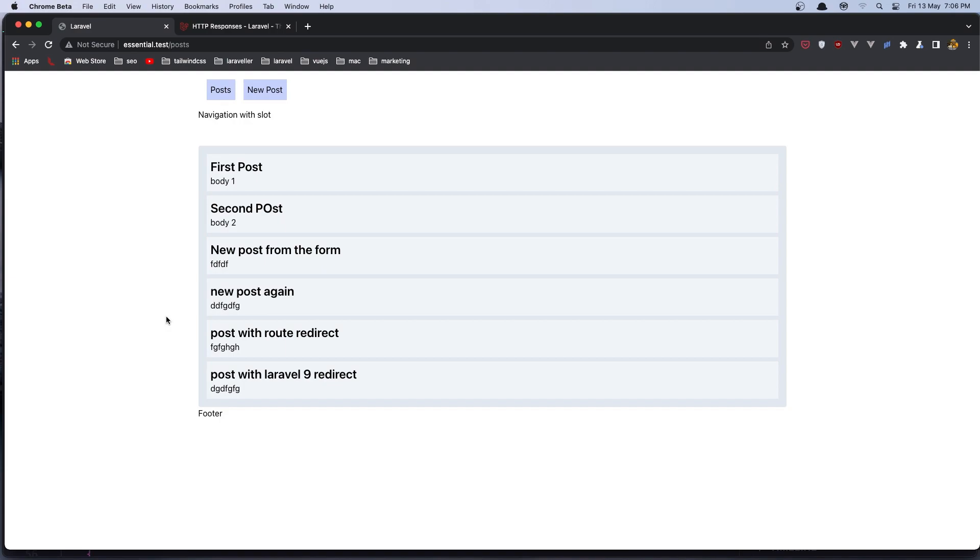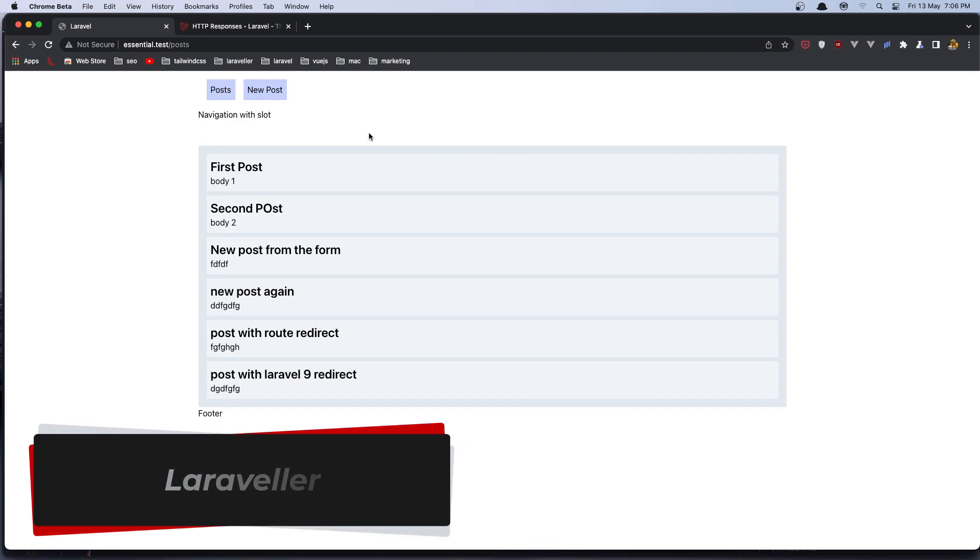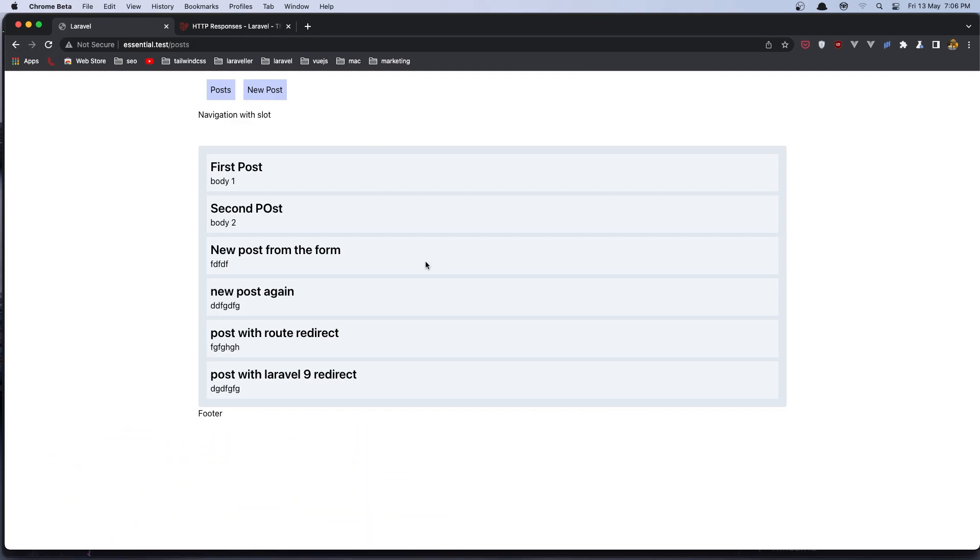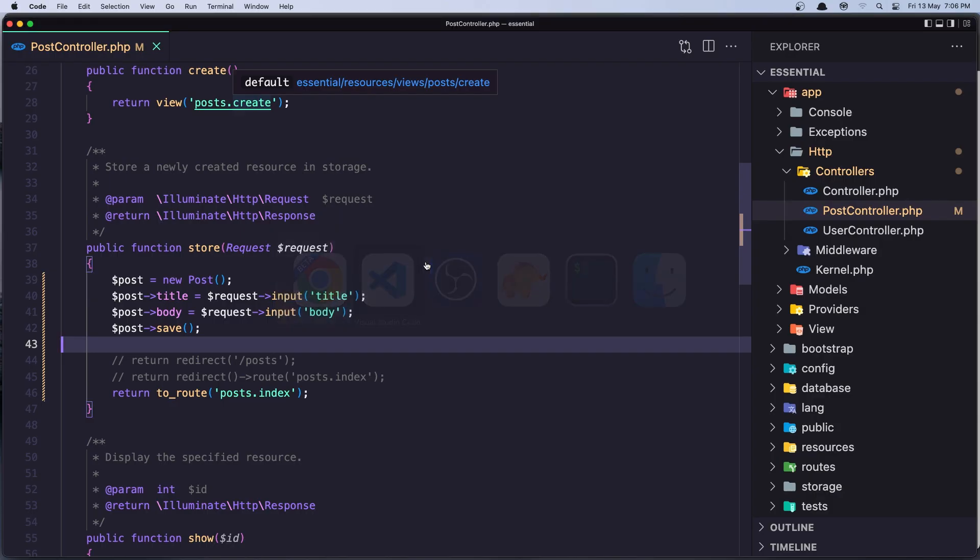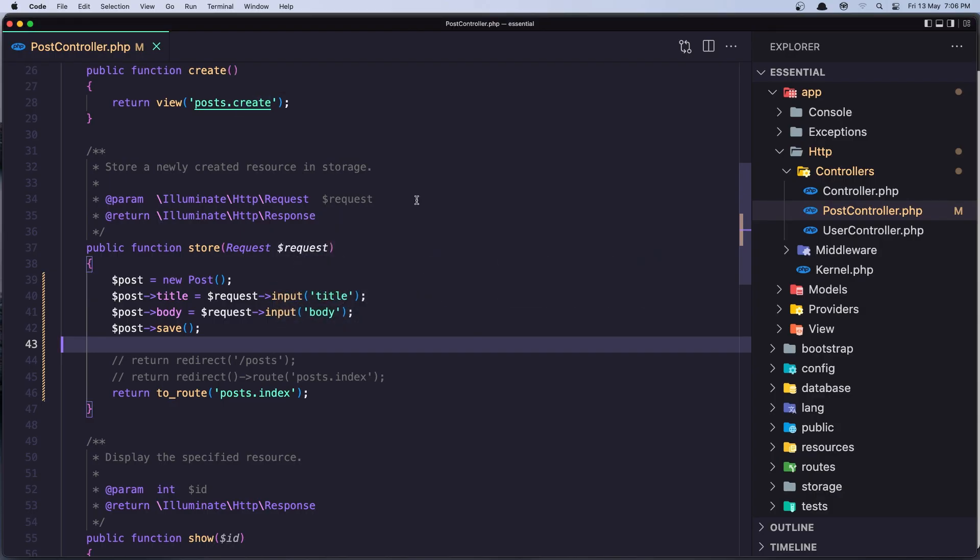In this video I'm going to show you the message here when we create a new post and we redirect here. I want to show the message that the post has been created. So for that we need to work with a session and let's go in the post controller here when we save a new post.